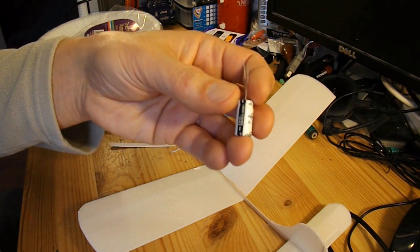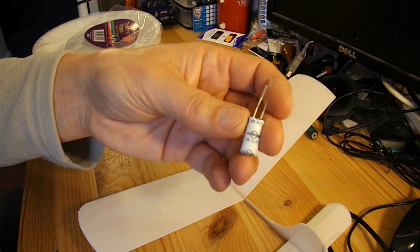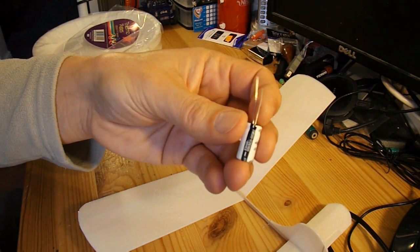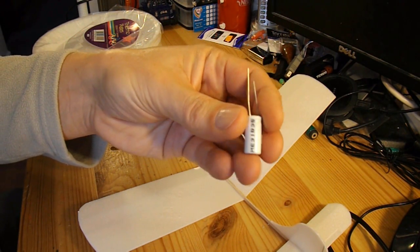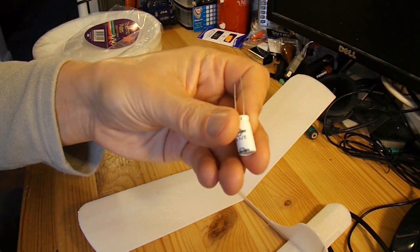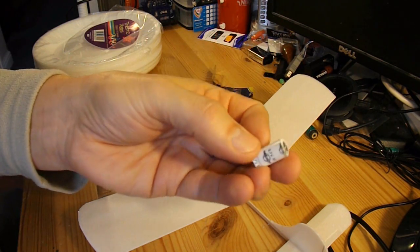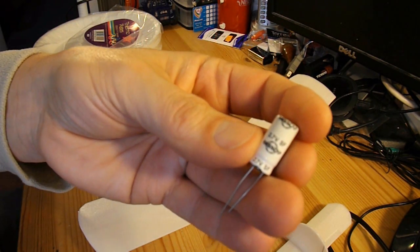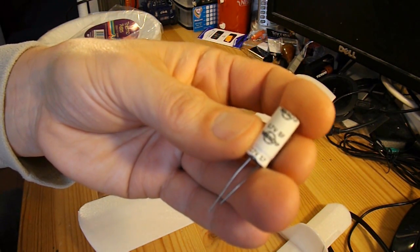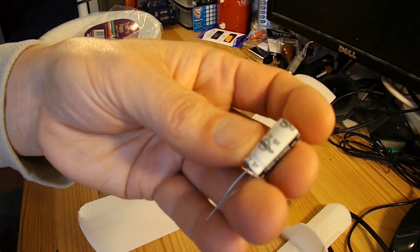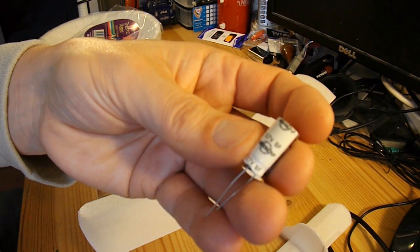To power it I'm going to use one of these super capacitors instead of a battery. That one's 2.7 volt 5 farads.